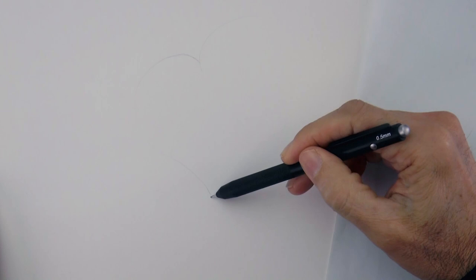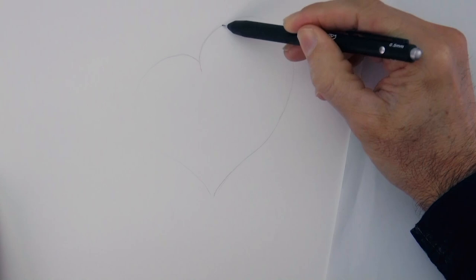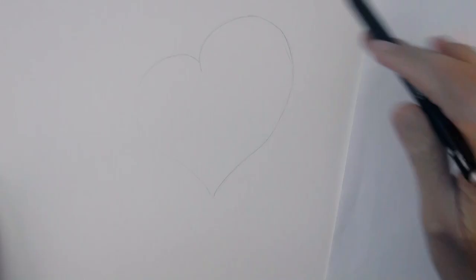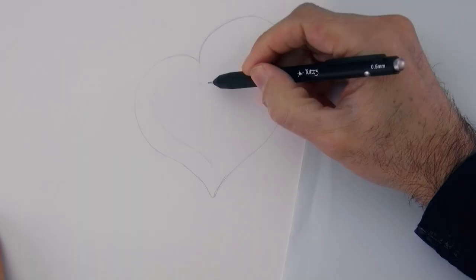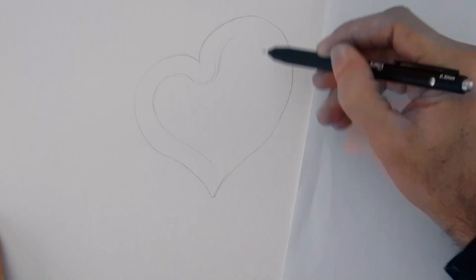We begin by sketching the outline of a heart, lightly, which will not be symmetric. One side will be smaller and the other one a lot larger, to give it some movement and I think it will be more aesthetic in this way.